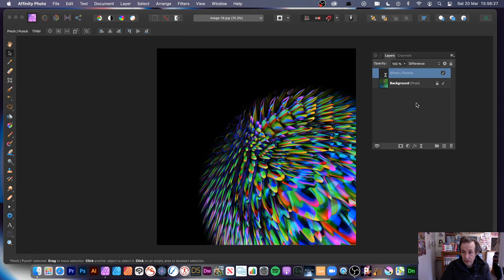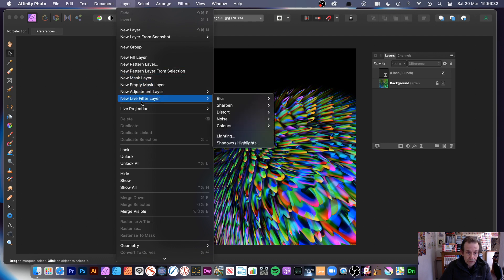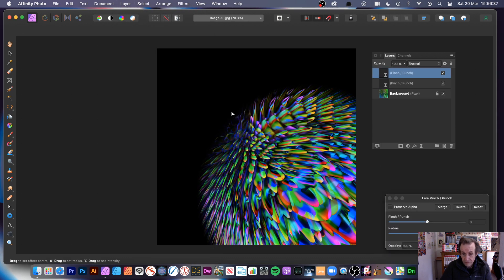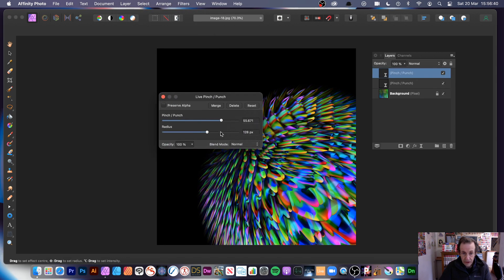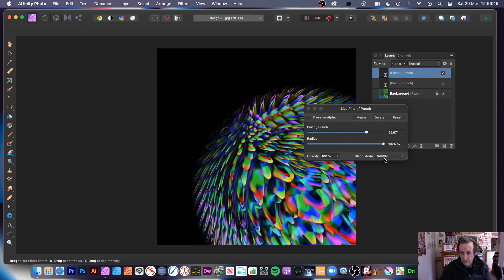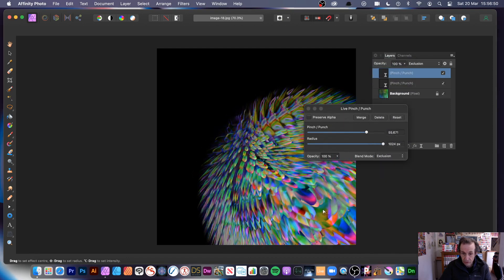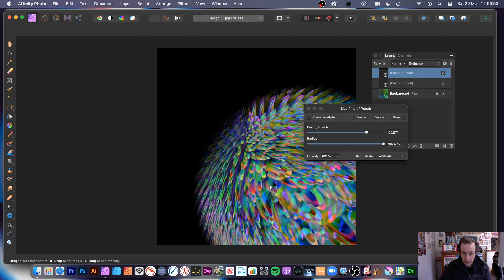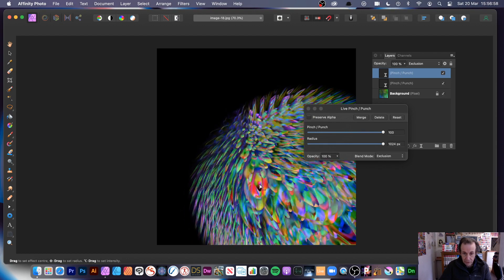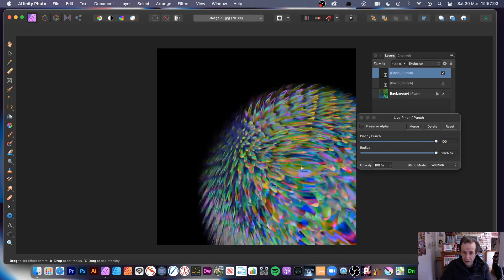You can also go to layer, new live filter layer, and add another distort pinch punch. Put the origin in the center and change the settings — now you're distorting the design with a second live filter. With blending modes you can go for difference or maybe exclusion to create very weird, surrealistic-looking designs by simply changing those values.